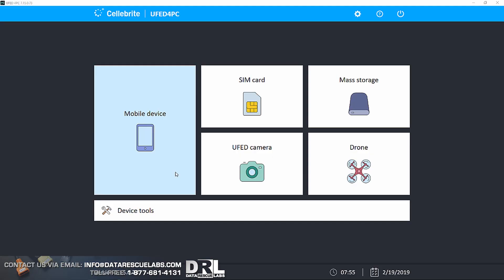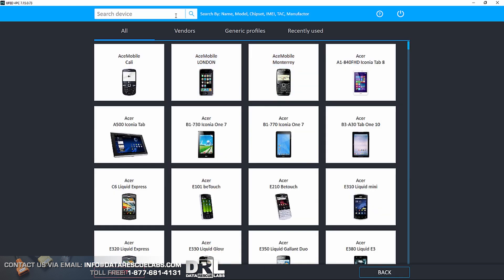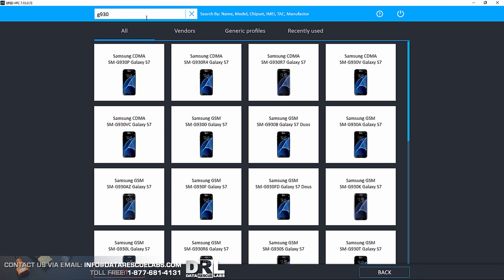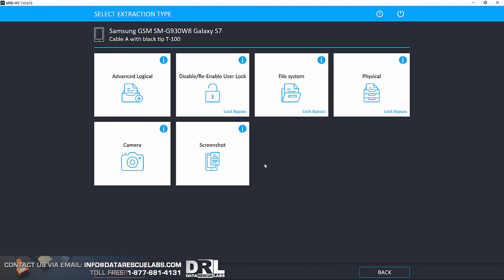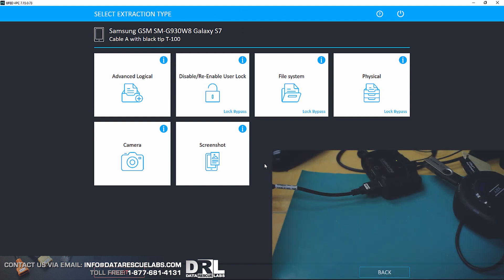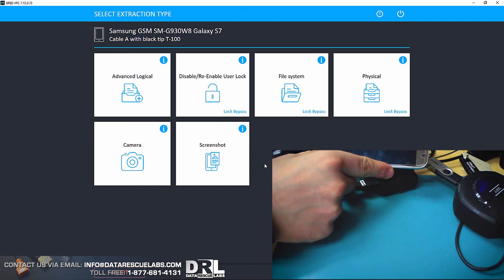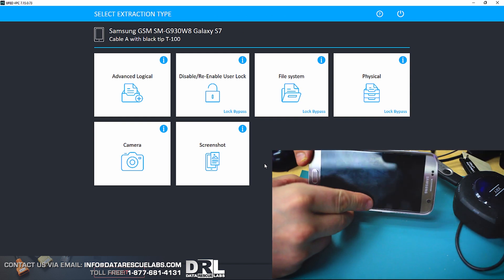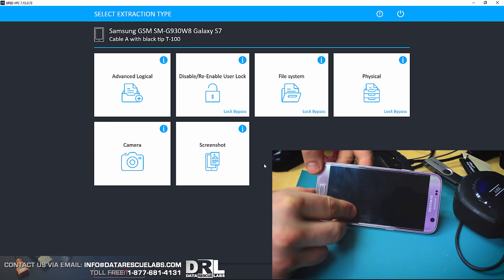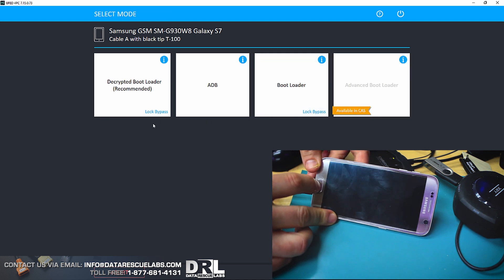Let me demonstrate how this works. Here we are in the new updated version of Cellebrite UFED. One thing I forgot to mention is we used to be able to get into Galaxy S7, and I have a video about this from a year and a half ago. But since Android 8.0, Samsung has locked us out. So that's what I wanted to add.